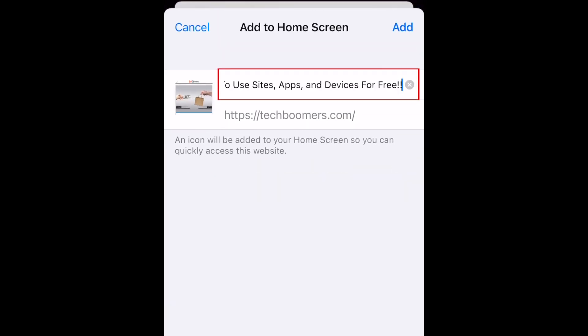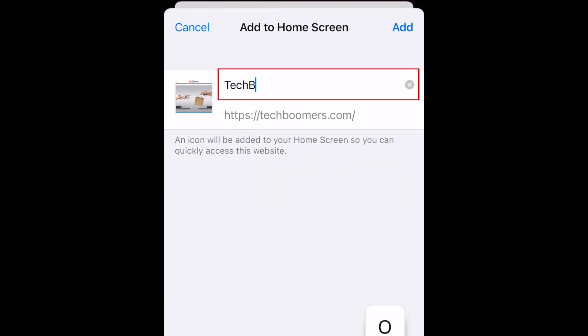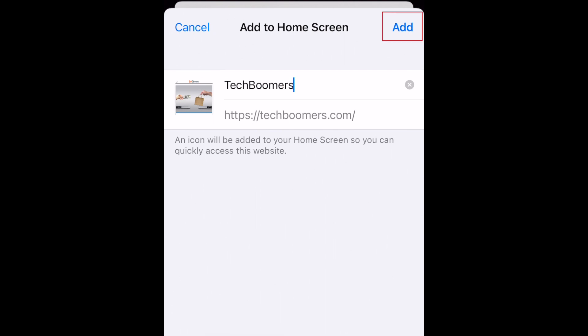Here you can edit the name you would like to appear underneath the shortcut icon. When you're done, tap Add to put it on your home screen.